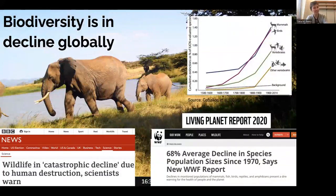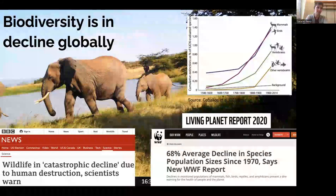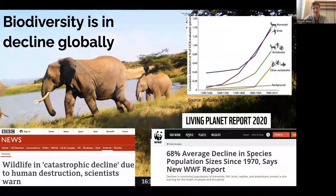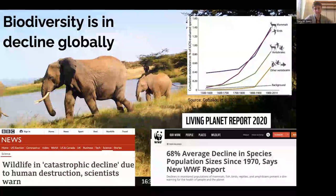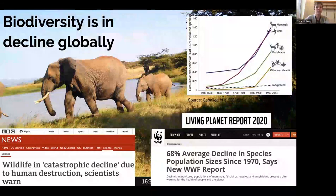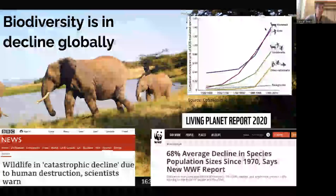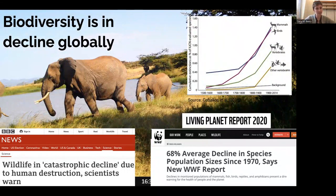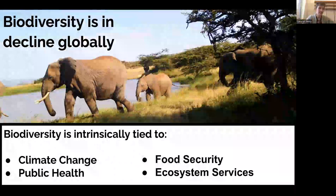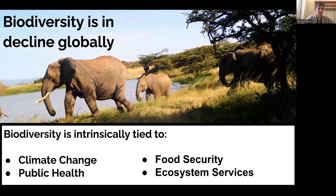I think I'm preaching to the crowd here. In this audience, you're all very aware of the risks that current global biodiversity faces. Not only are we seeing populations of animals decline quite a bit — the most recent estimate is a 69% average decline in species population size since 1970 from the WWF Living Planet Report — but we're also seeing extinction rates grow exponentially across the taxonomic tree. This loss in biodiversity is intrinsically tied to things human society values: climate change, public health, food security, and ecosystem services.